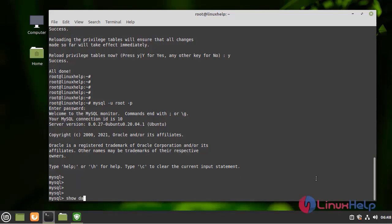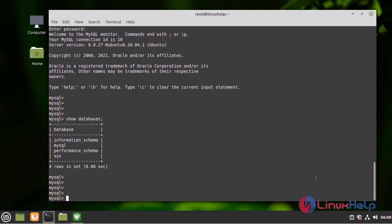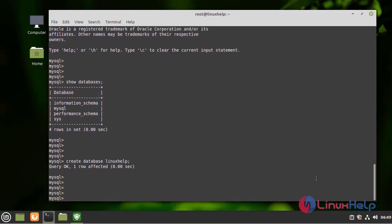Next, I am going to create a new database and list it in the name of Linux Help. It has been successfully created. Now I am going to list the databases to verify whether it is created or not by using the following command.